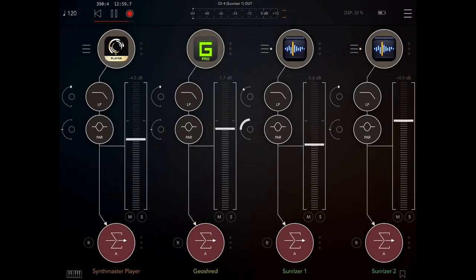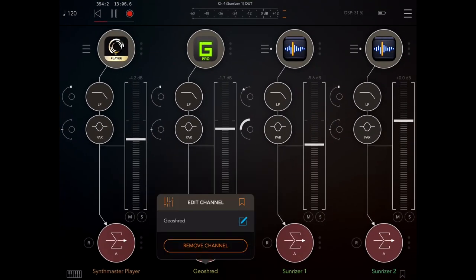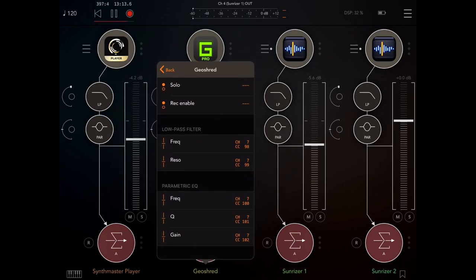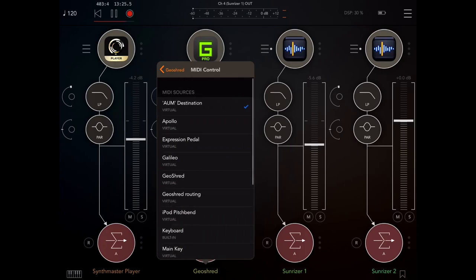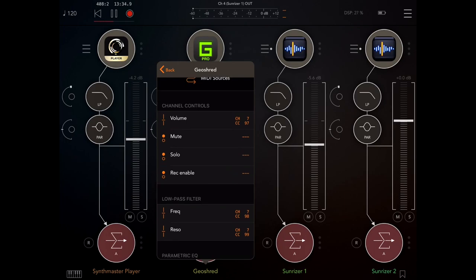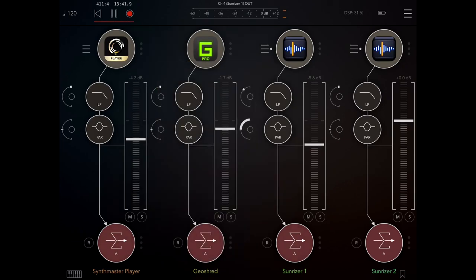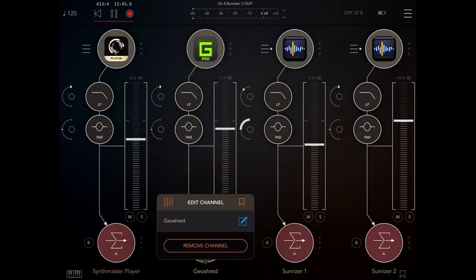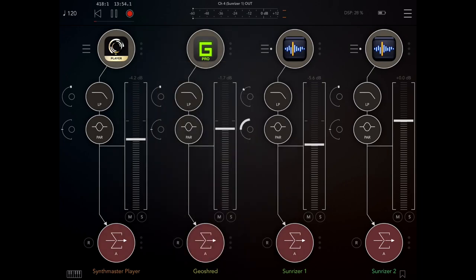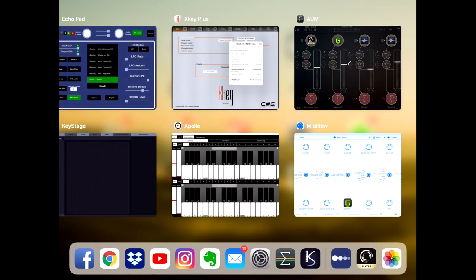Remember, these synths are all going through filters — the low-pass filter and parametric EQ. If I open GeoShred and look at the MIDI control of these filters, you can see that the low-pass filter and parametric EQ are assigned some control change messages. The MIDI connection is AUM's built-in virtual port. For example, volume on channel 7, control change 97, controls the volume of AUM — not GeoShred, but AUM. All parameters from CC 97 up to 102 control these filter parameters, and the same is true for all other synthesizers.